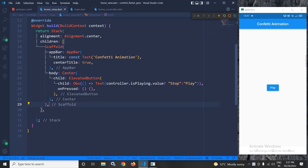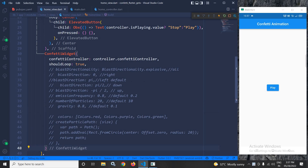As a second child of the Stack widget, I will add the ConfettiWidget. In the ConfettiWidget's confettiController property I have specified the controller created inside the home controller. I have also set shootLoop to true.